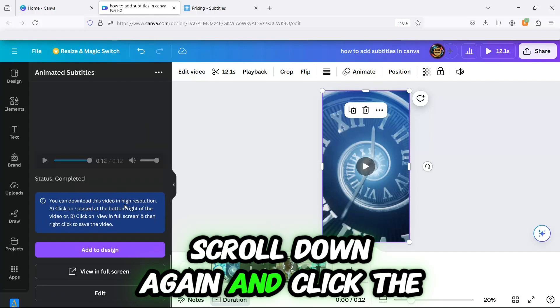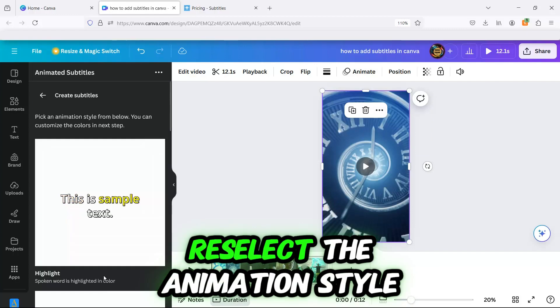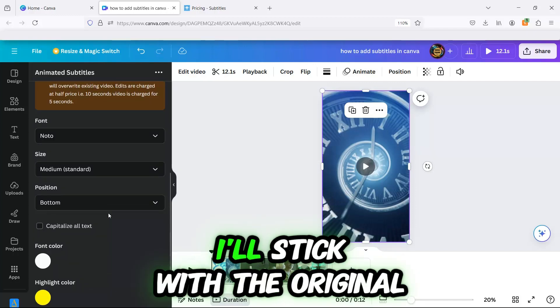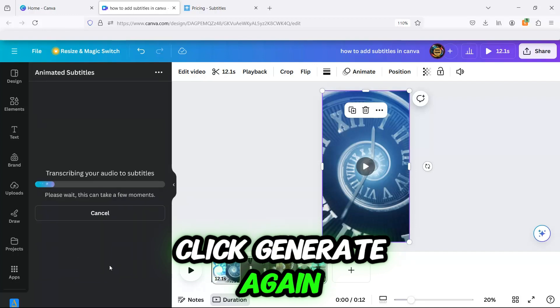Scroll down again and click the Edit button. Re-select the animation style. And this time, I'll stick with the original yellow color. Click Generate again.